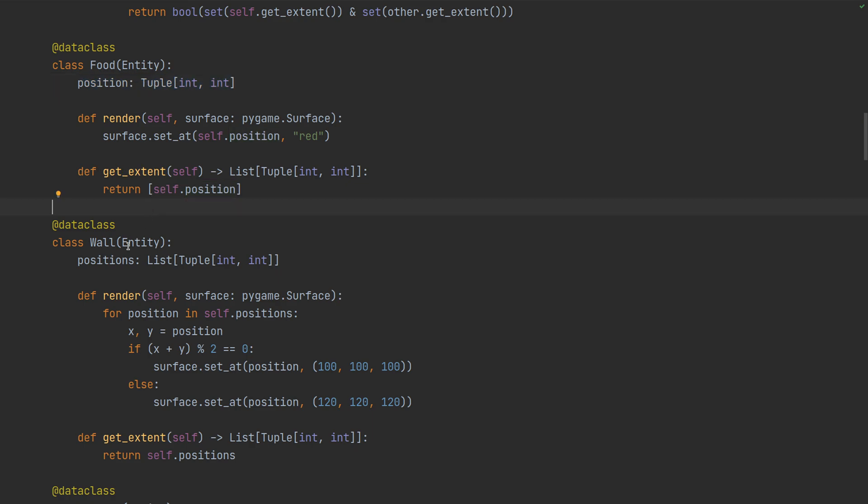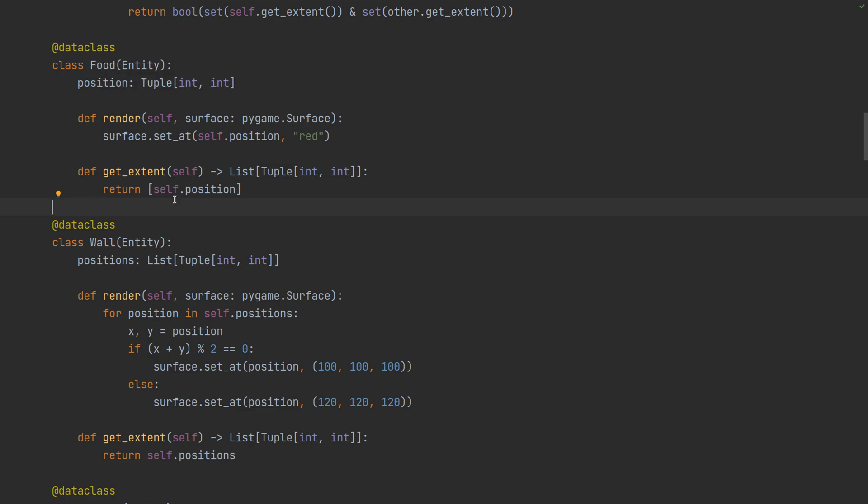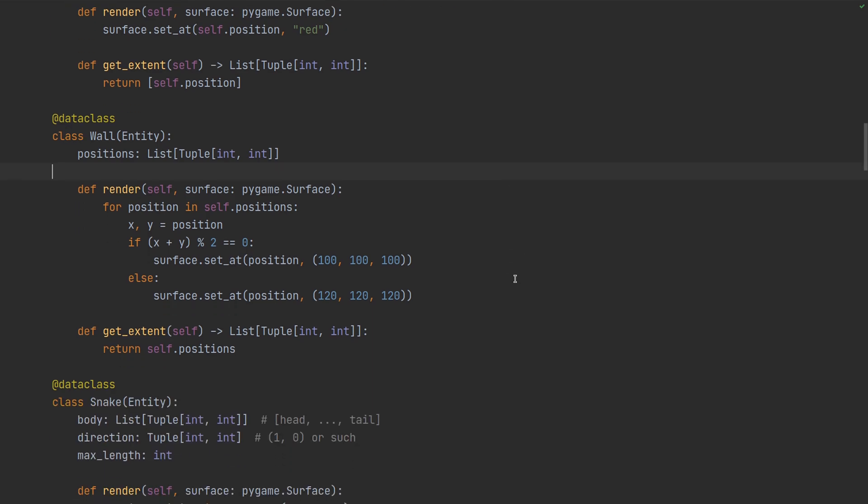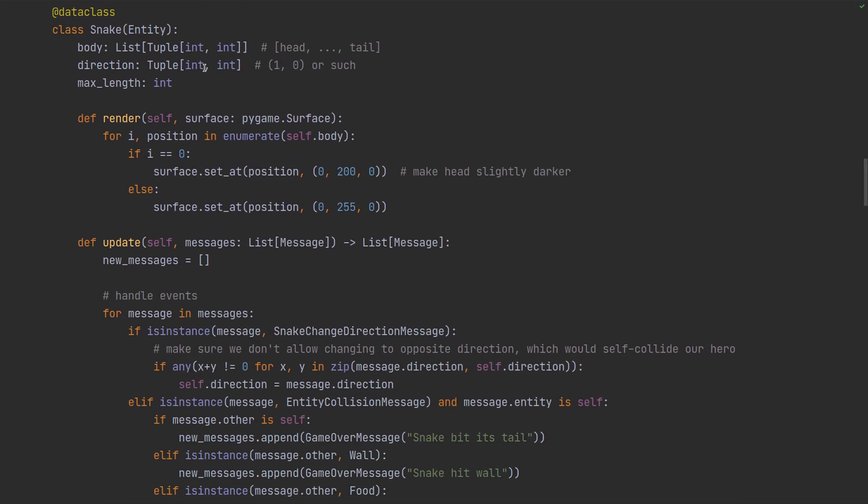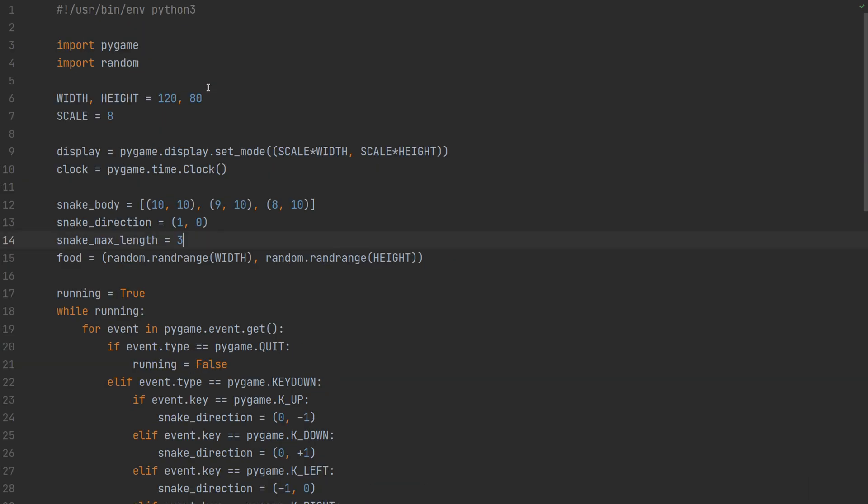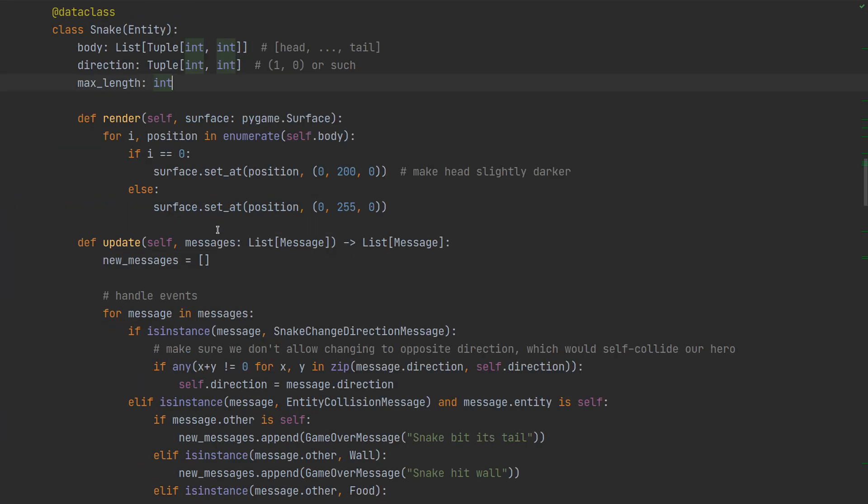And it can also respond either by updating its own state or by generating messages when it needs to update the state of something else, of some other entity or the world itself. And then also entities know how to collide with one another. So the simplest entity is food which just knows its position and renders one red pixel at that position. And for purposes of collision it occupies that one space. Then we have wall which is basically the same, it just has multiple positions, renders gray pixels at those positions.